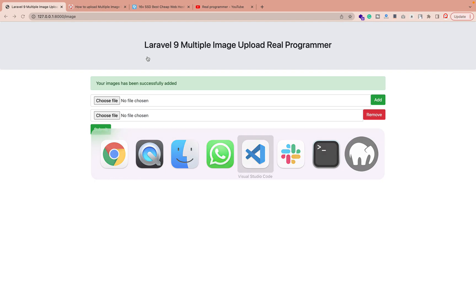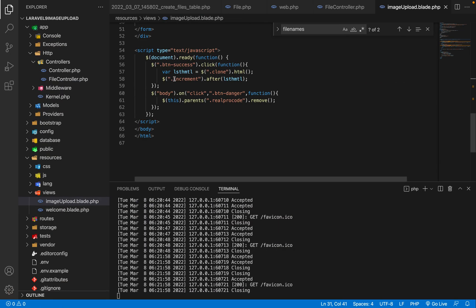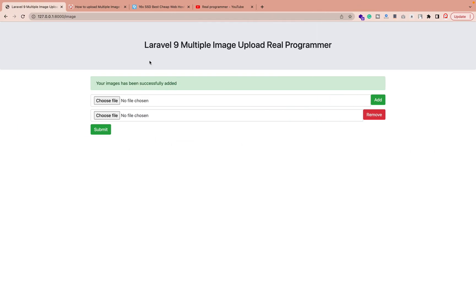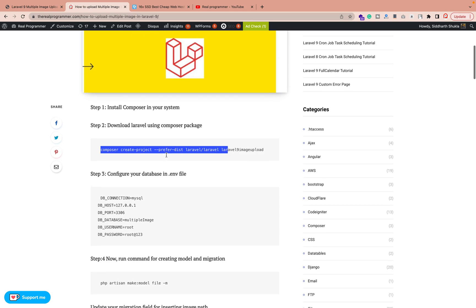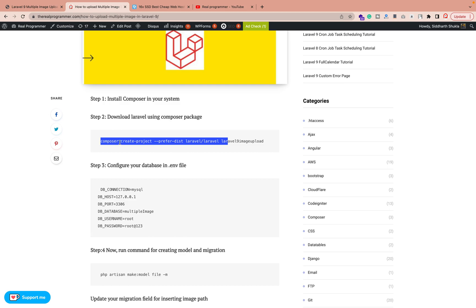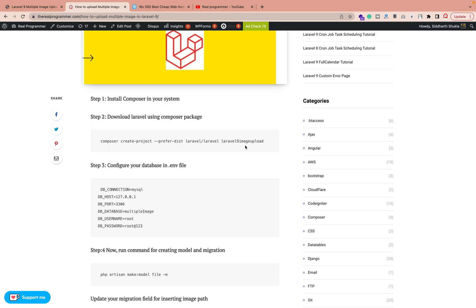First of all, we need to install Laravel 9. You need Composer and PHP version 8 or higher — it's compulsory. If you have a previous version like PHP 7 or 6, running the Composer command will install an older Laravel version like 8, 7, or 6. So make sure PHP 8 is set up properly. After that, run the Composer create-project command, and at the end you put your project name.